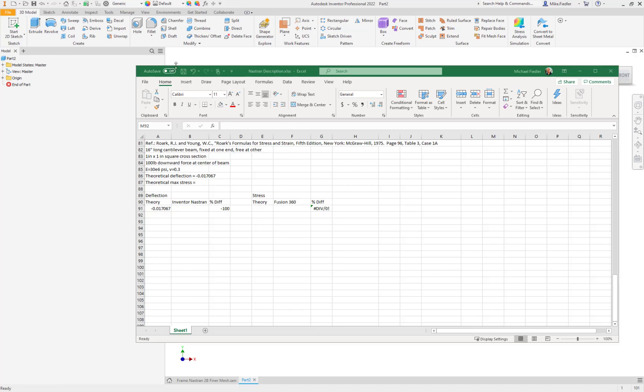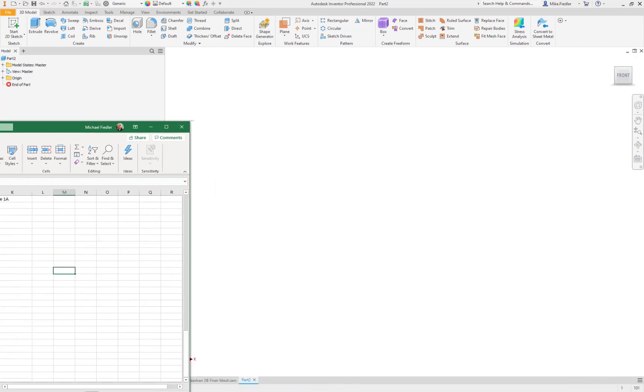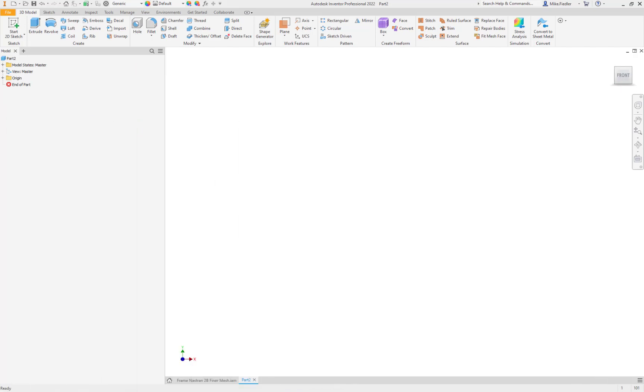So we are going to start this from scratch in Autodesk Inventor Nastran and we'll see how we compare. Let's go ahead and move this out of the way for the moment and going back to my workspace here. I just went to file new and said I was starting a new part within the Autodesk Inventor program.